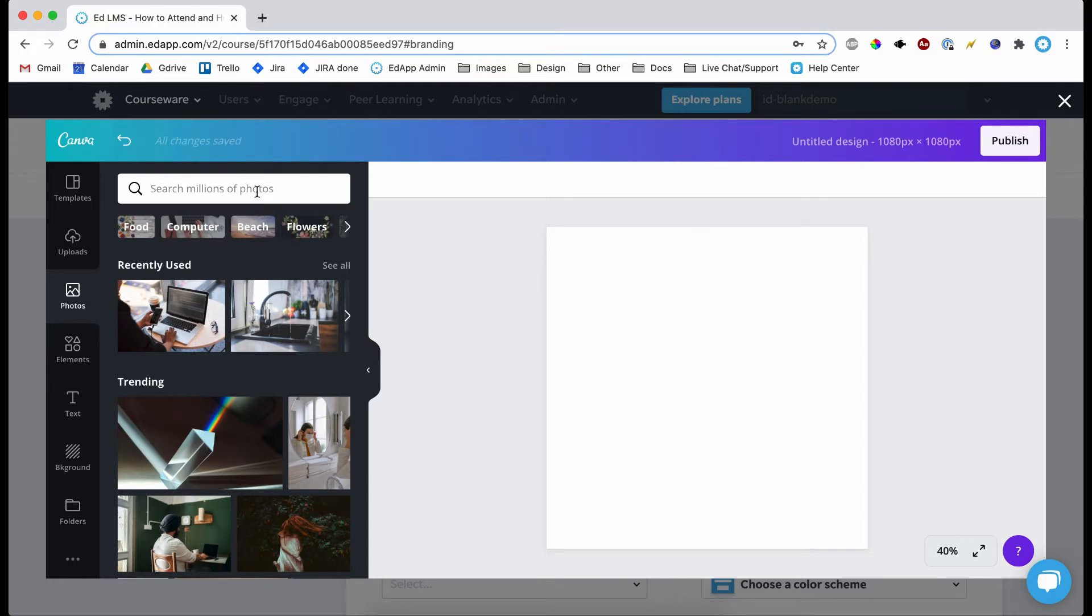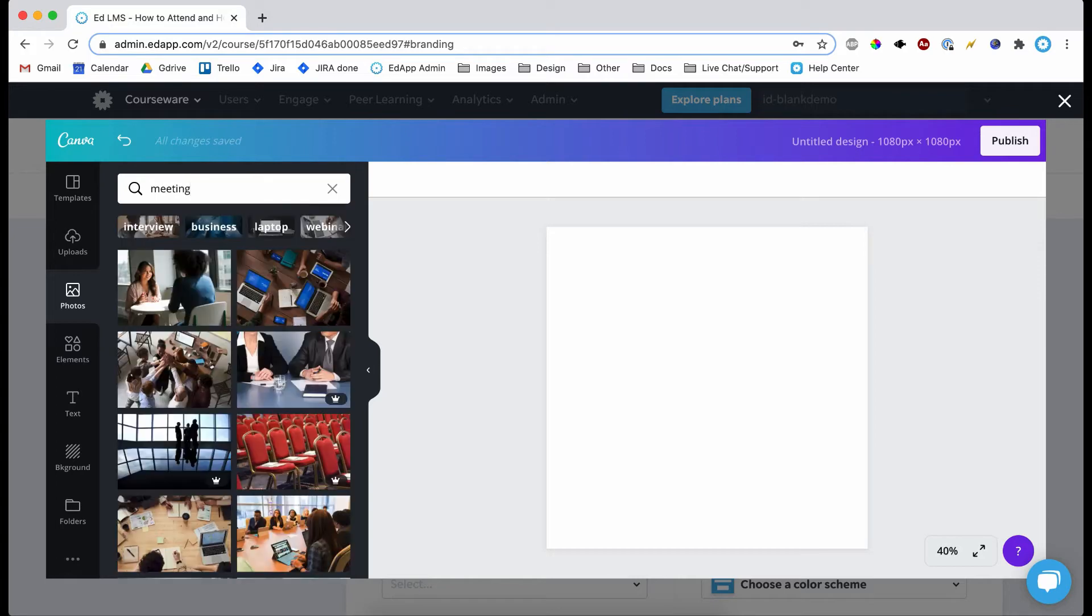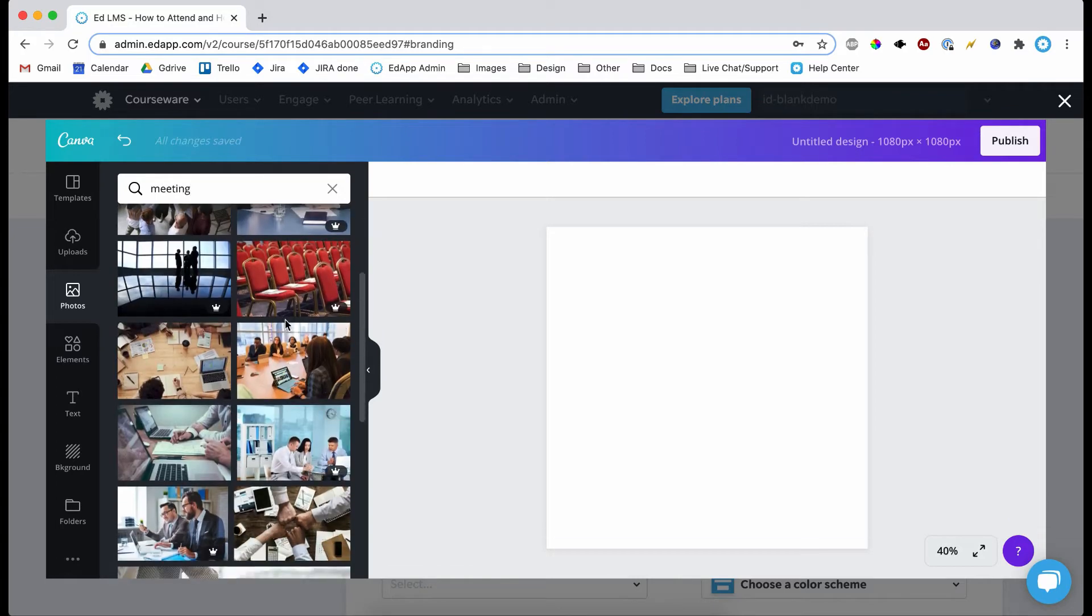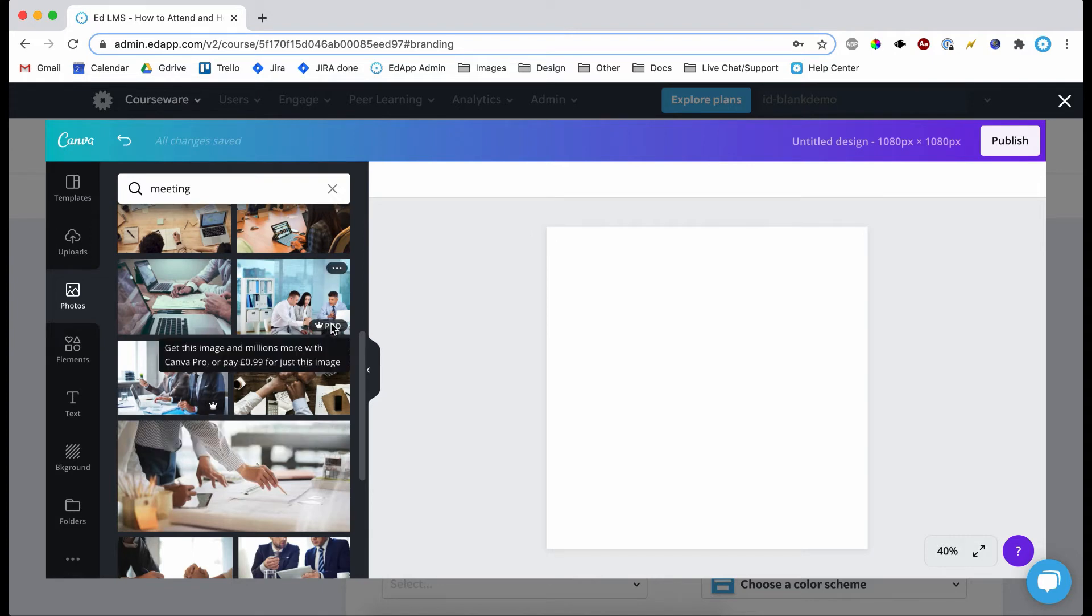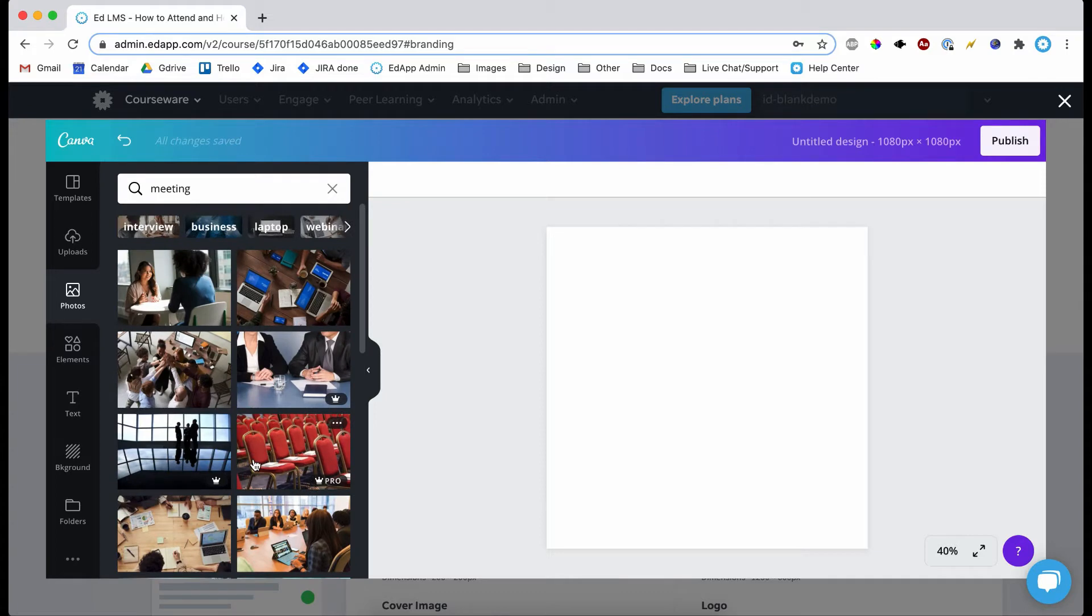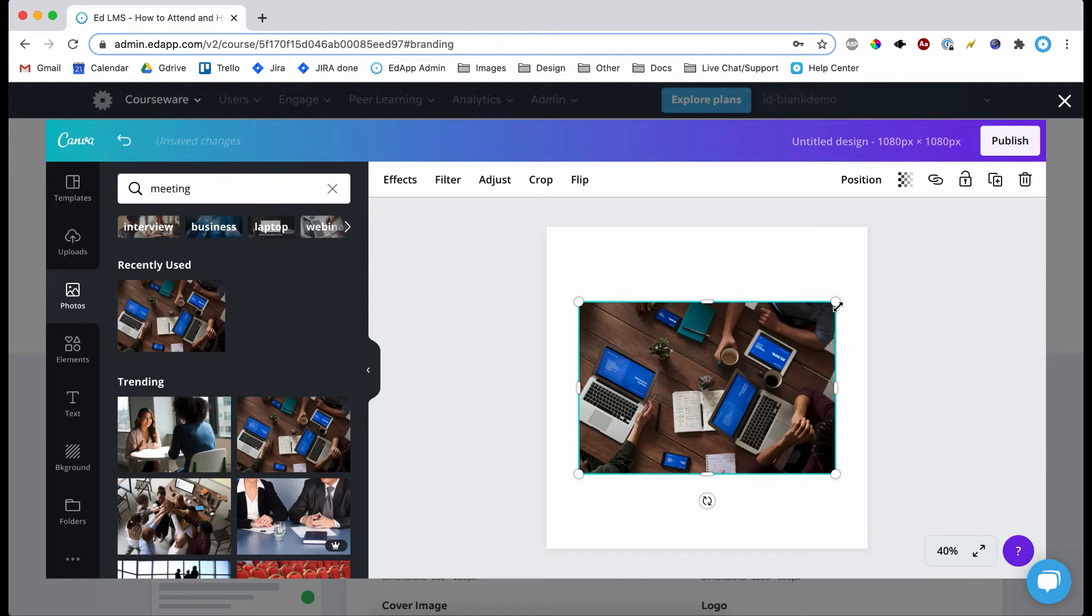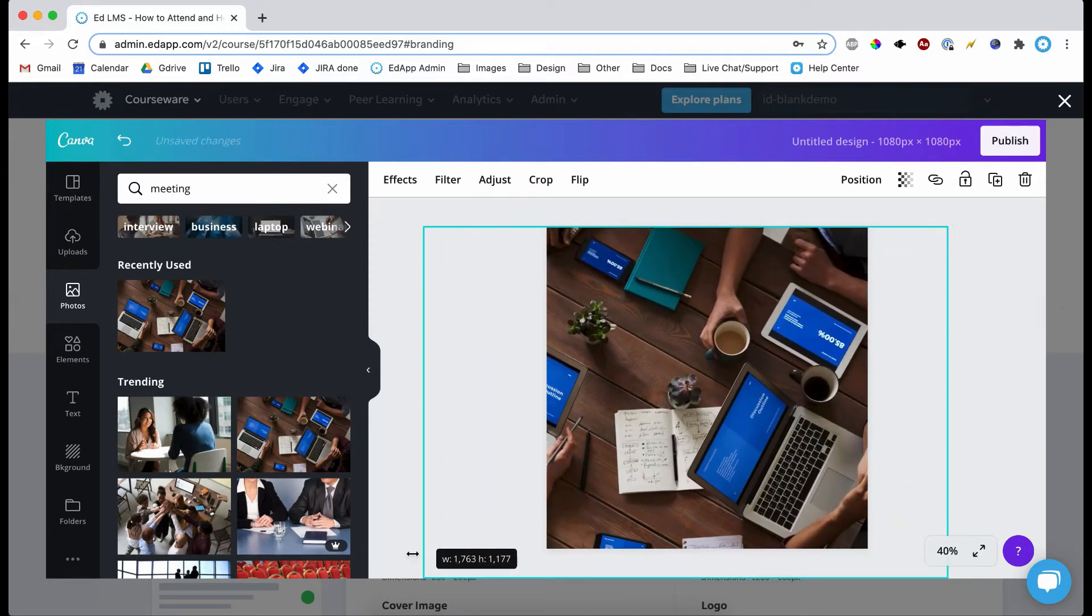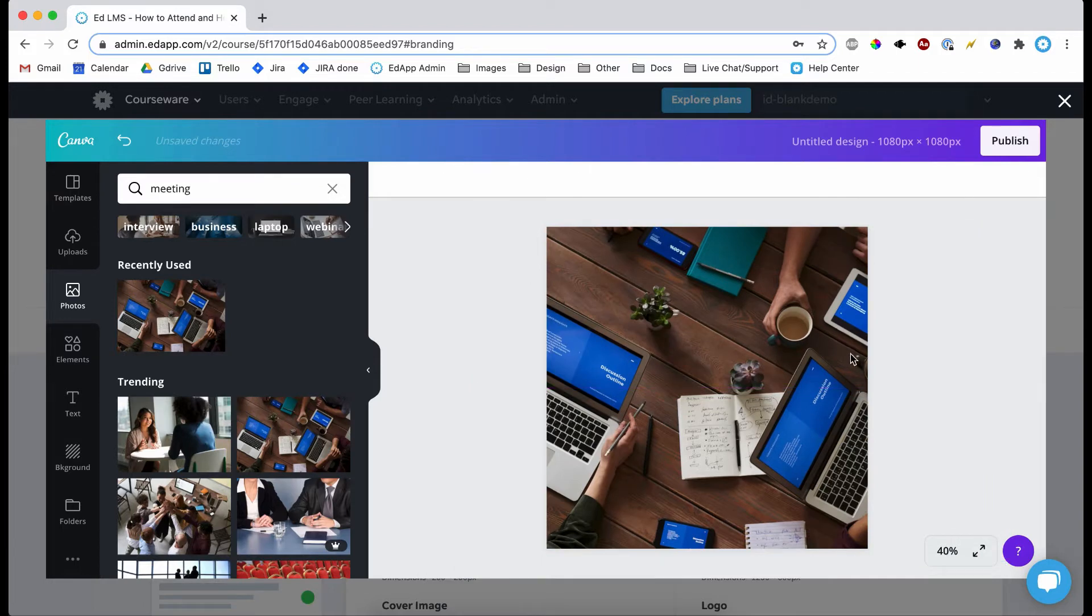So here we have our photos. I'm just going to type in meeting and it's going to offer loads of free photos. There are a couple of pro ones that you have to pay for, but the variety is pretty good so let's just choose this one. And they'll put it in here, so if you select it, make sure it's selected and just bring it up to the same canvas size like so. And then I think that looks good.